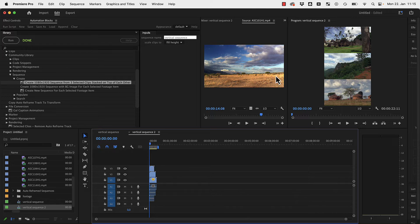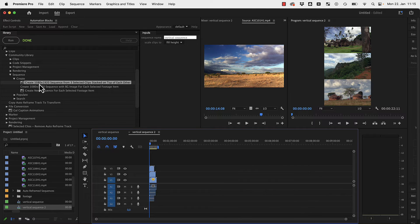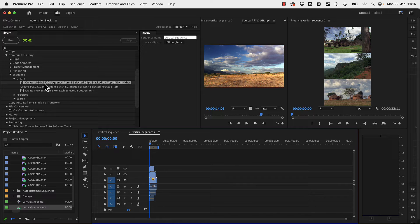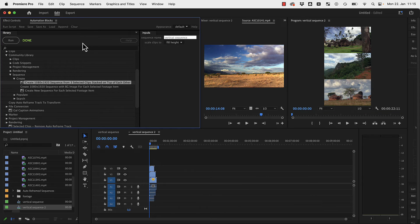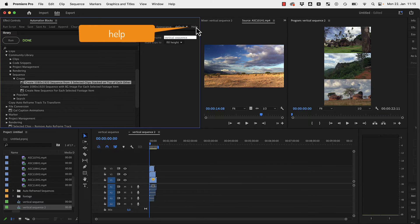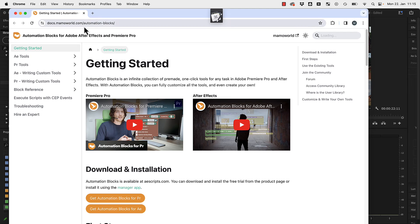Yeah, that's all you need to know about this tool. If you don't know where to find this, it's not part of the Automation Blocks core examples. It's part of the community library and you find the community library if you choose here help.